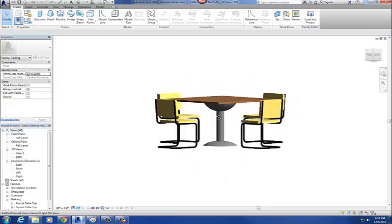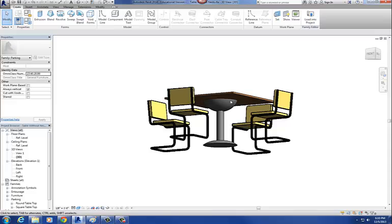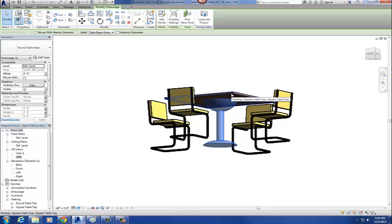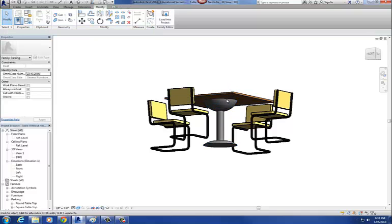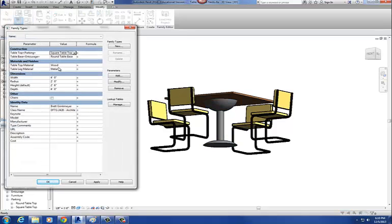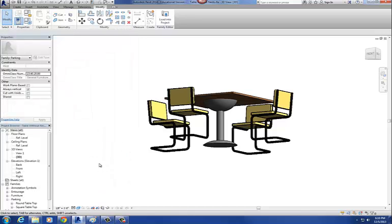One thing I didn't do on this round table base is apply the material parameter to it. And on my round tabletop, I didn't apply the tabletop material parameter to that new geometry I created. So you may want to go back in and check that to make sure that when you change the material parameter, it changes on both the round table base, the square table base, and the round tabletop.